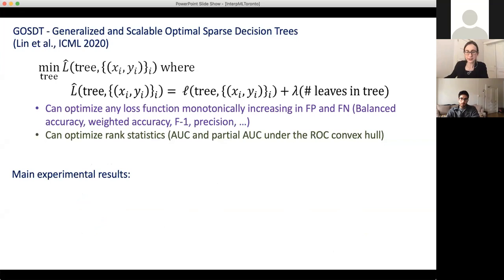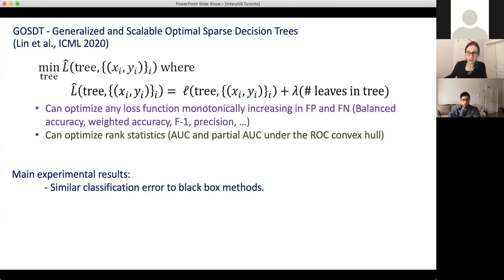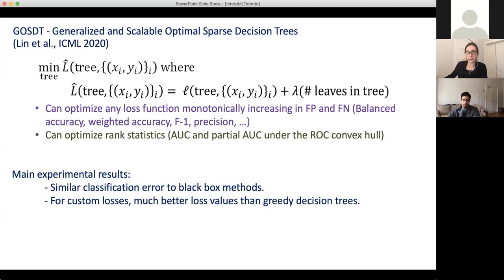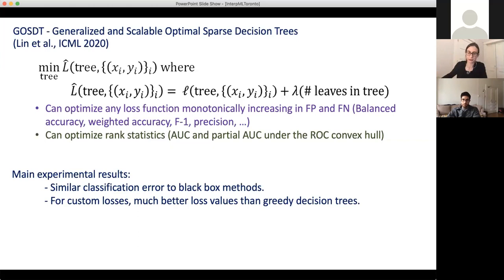The main experimental results show we get very similar classification error to the black box methods for tabular data — we're not losing any accuracy over the black box machine learning methods. However, if you program in a custom loss like balanced accuracy, we're much better than greedy decision tree methods like CART and C4.5, because those methods' splitting criteria is designed for accuracy and doesn't work well on custom objectives. Particularly for imbalanced data, CART and C4.5 just don't work well. The trees we produce are also sparser than all the heuristic methods, because heuristic methods that make a bad split at the top spend the rest of the tree trying to undo that mistake.